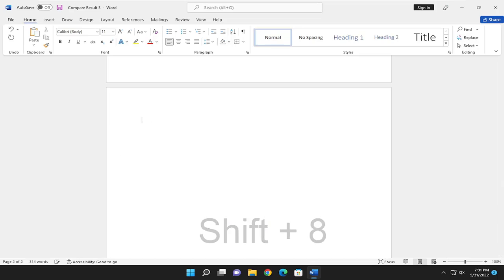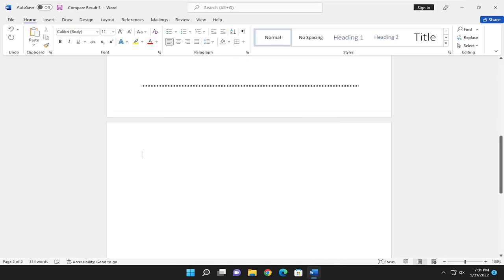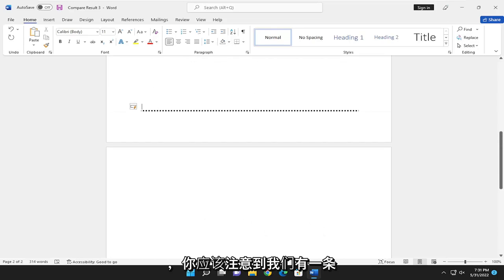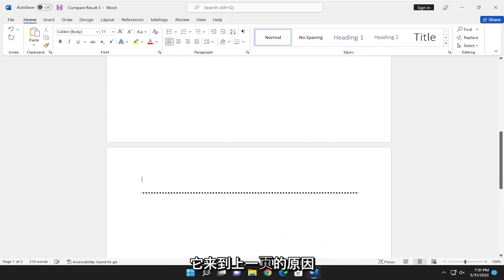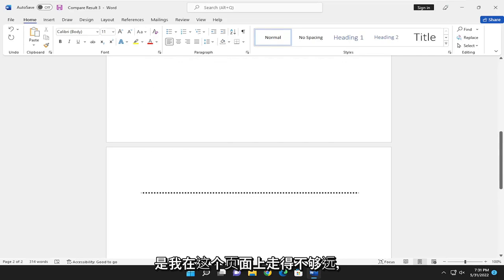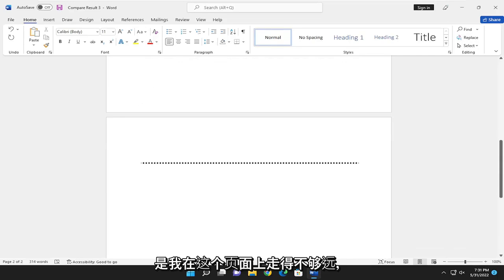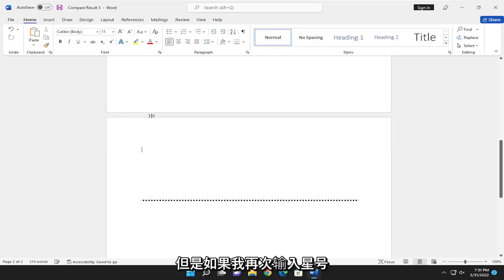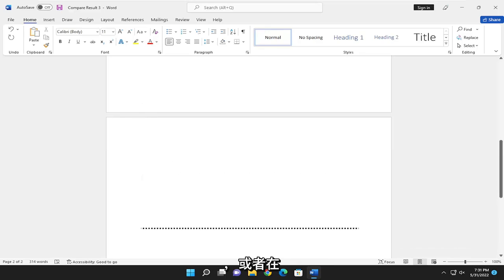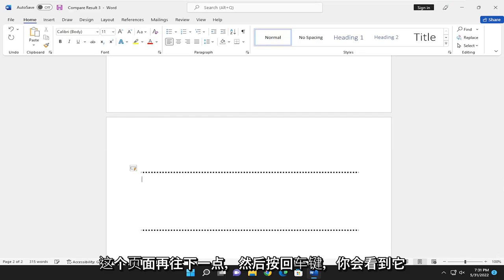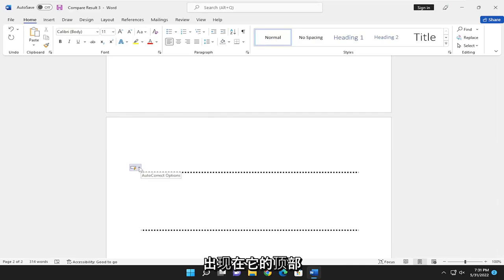And now you want to hit Enter on your keyboard. And you should notice that we have a dotted line that's right up here. So the reason why it came to the previous page is that I did not go far enough down on this page. But if I did the asterisks again, maybe a little bit further down this page and hit Enter, you would see it appears right on top of it.